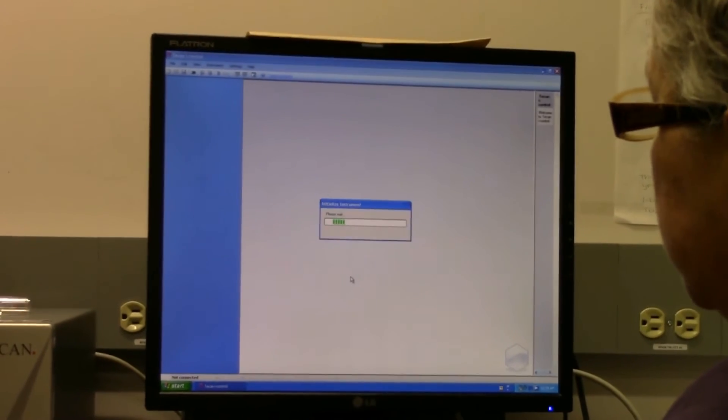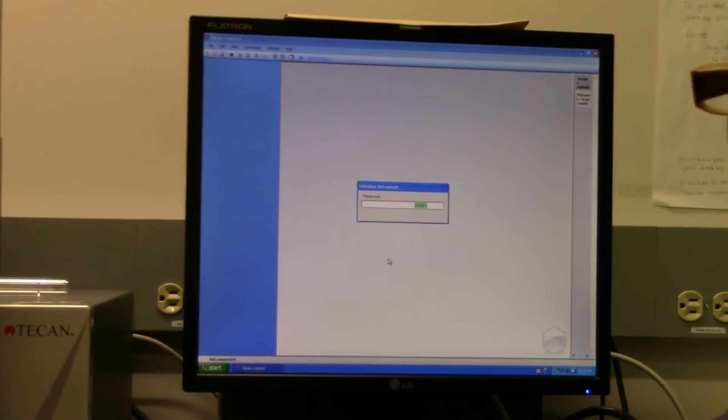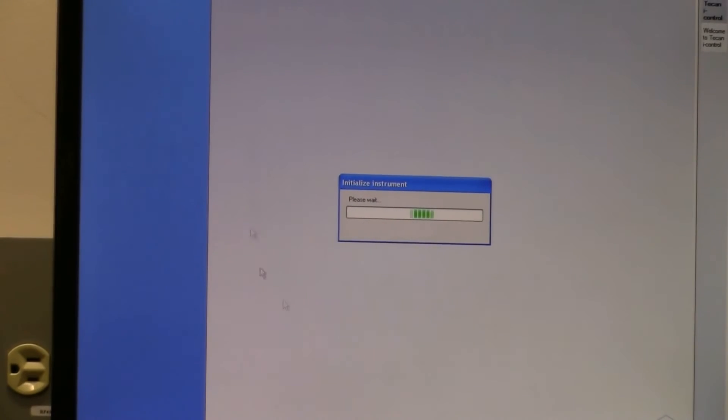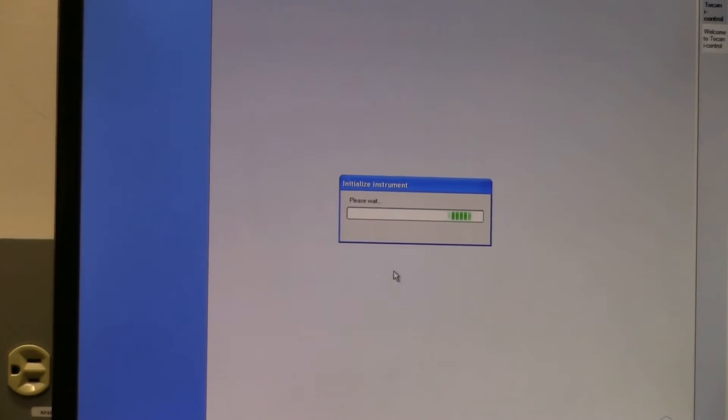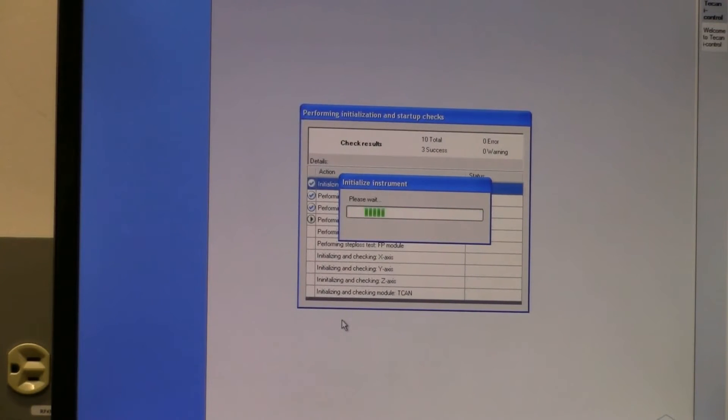If you don't need the stacker, then you can leave that box unchecked. Then it will go through this initialization protocol where it does a bunch of checks to make sure that everything is working properly.